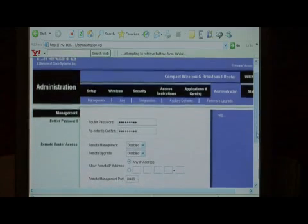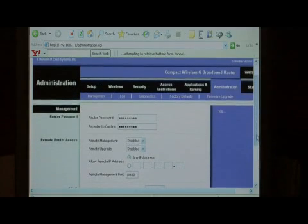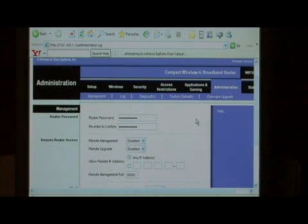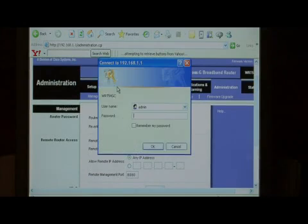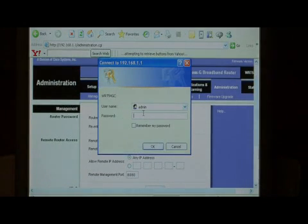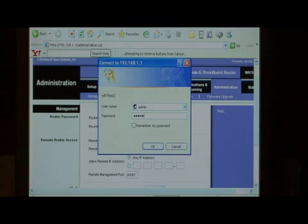Next, we're going to lock down the wireless to where it requires a password to login. Let's click on wireless and we'll have to retype our new admin password since we just changed it.